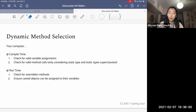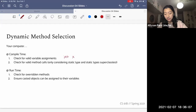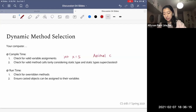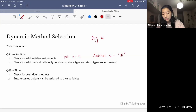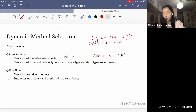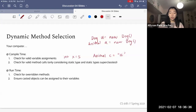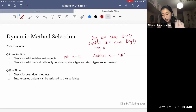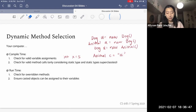At compile time, your computer first checks for valid variable assignments. For example, 'int x = 5' totally works. On the other hand, 'Animal c = a String' would have a problem. 'Dog d = new Dog()' is valid; 'Animal a = new Dog()' is valid. But 'Dog d = new Animal()' — the compiler would have a problem with that. So that is one of the things the compiler does: it checks for valid variable assignments.